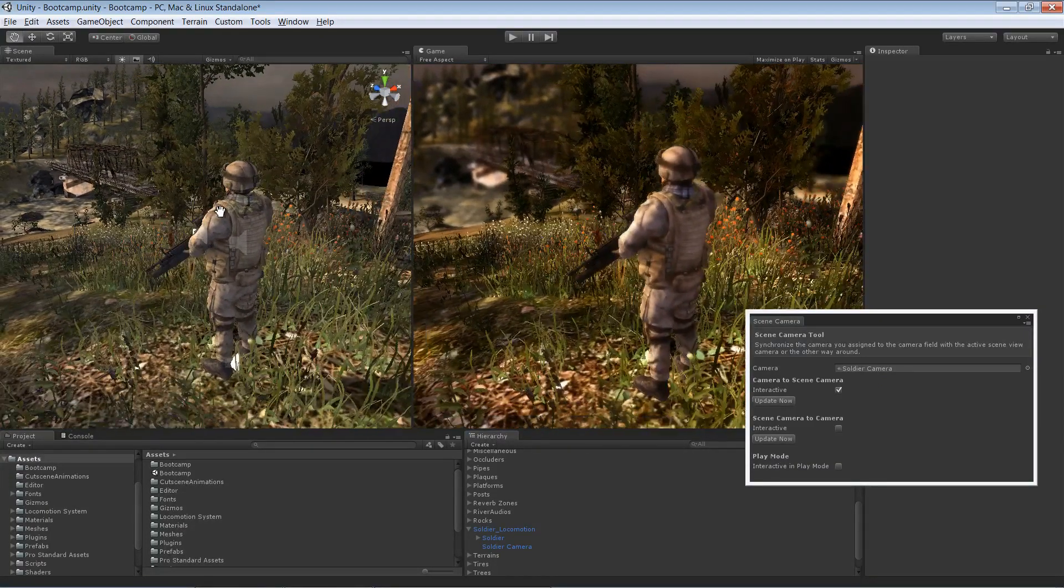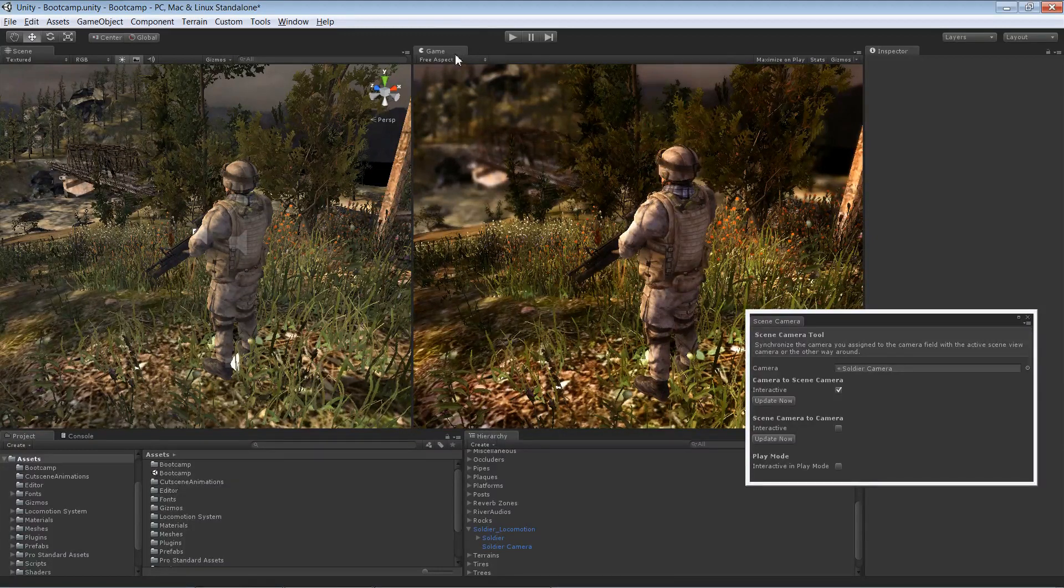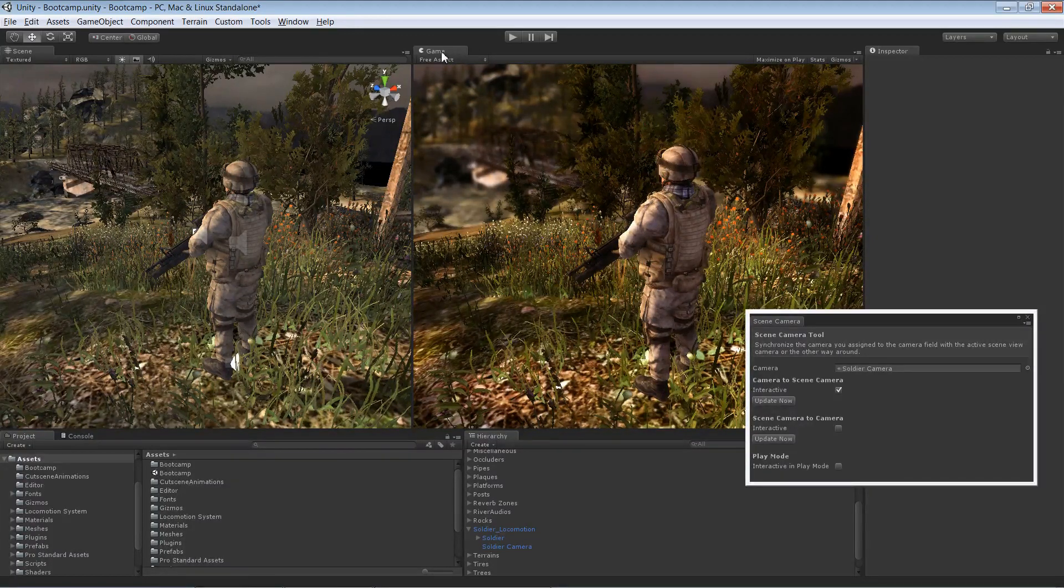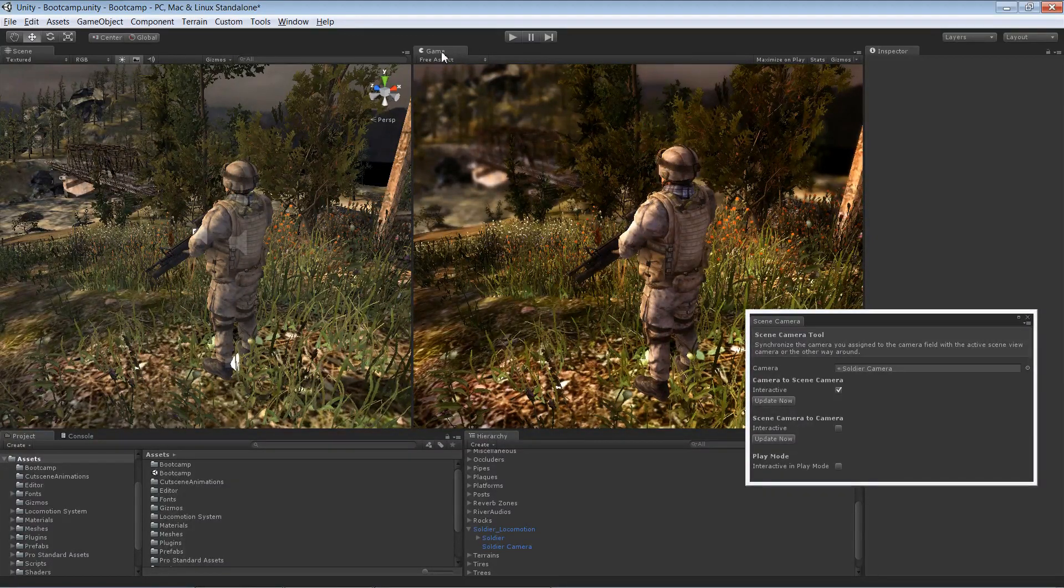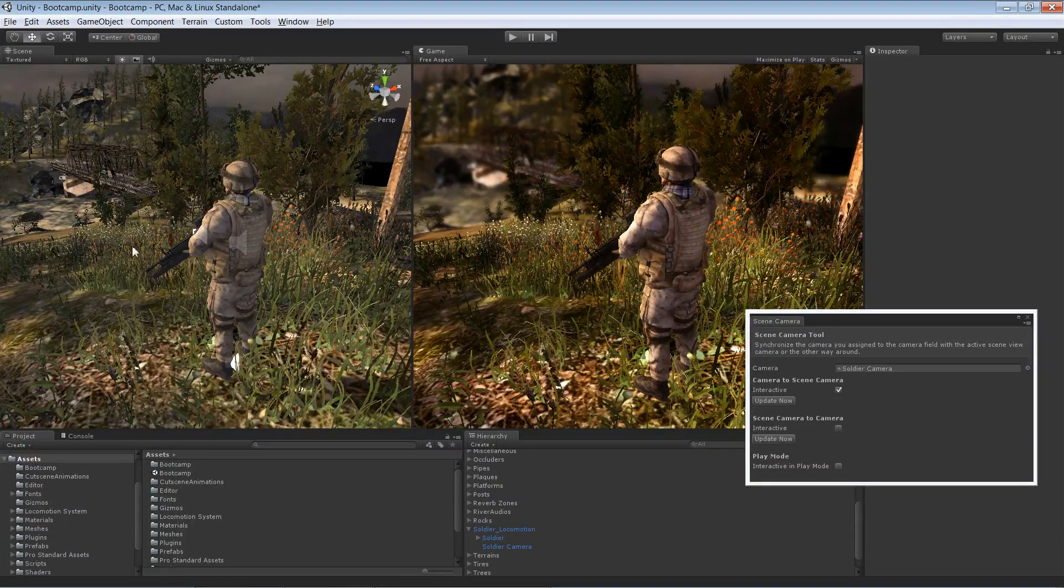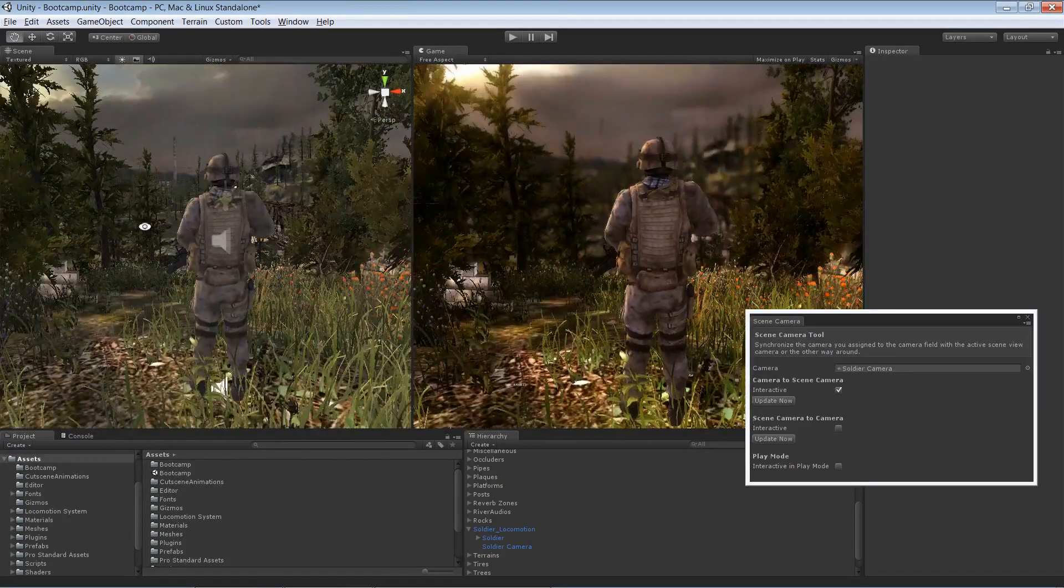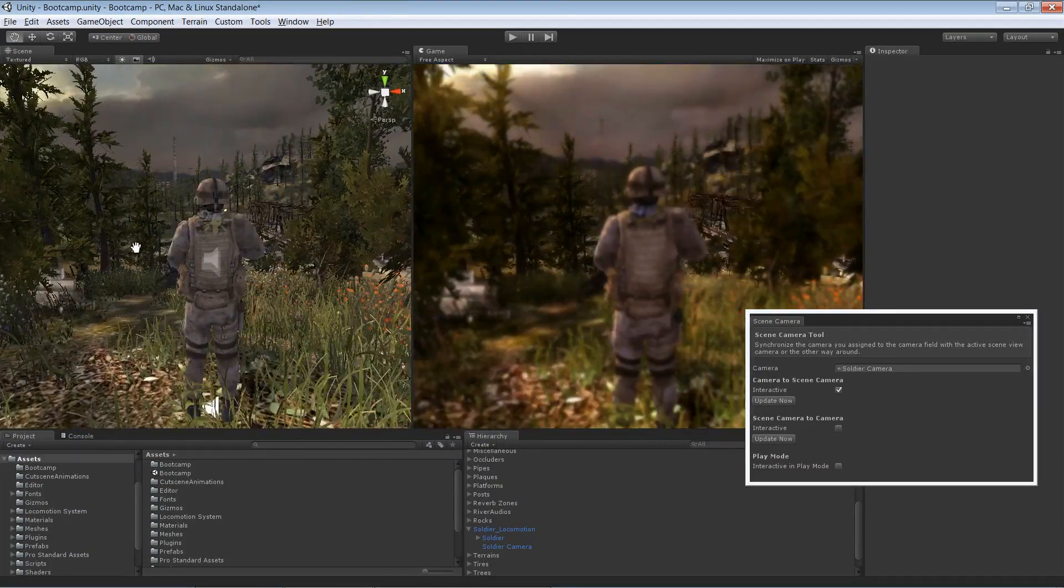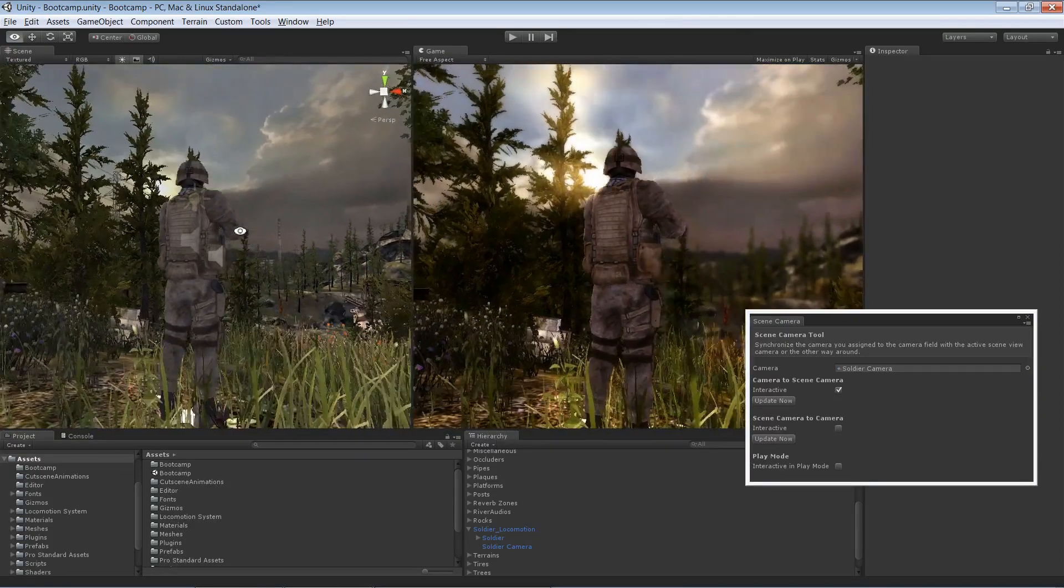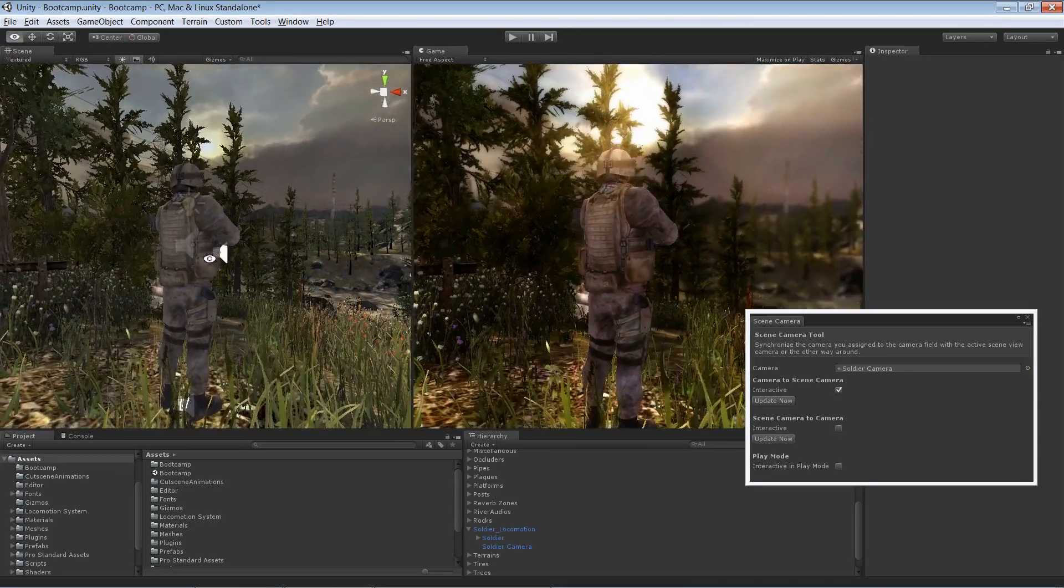I mean, if you have two monitors, you can even drag the game view and have it full screen on the second screen, and just modify in here in the scene view and see really the final result of your game on the second screen.